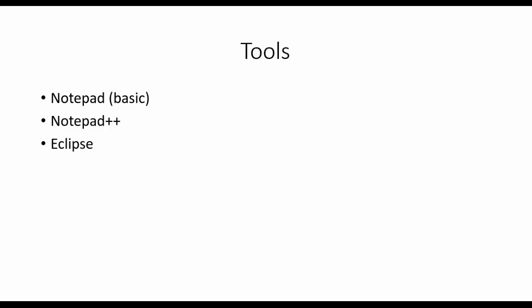Then tools: Notepad is enough to develop and run any JS applications, but it doesn't give us automatic suggestions. So we'll go for Notepad++ or Eclipse. I have given the links to download Notepad++ and Eclipse in my description. Just download and install it in your system.